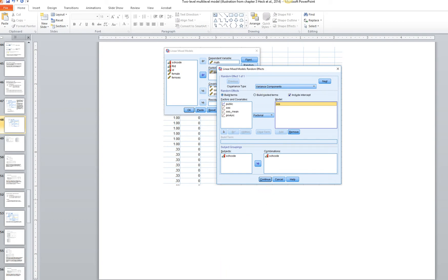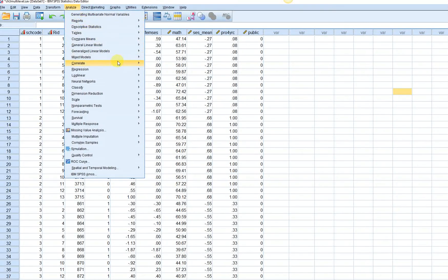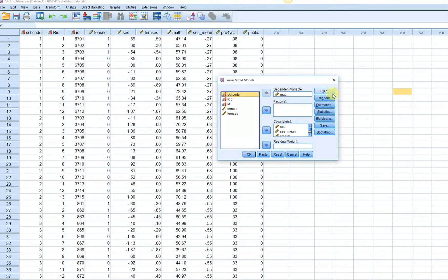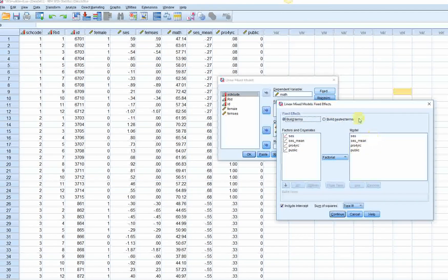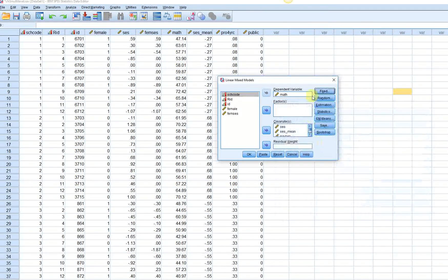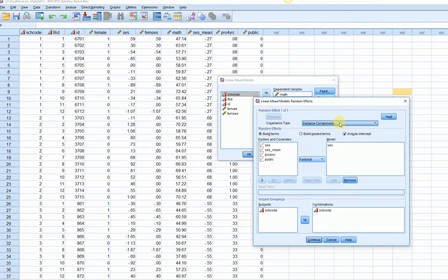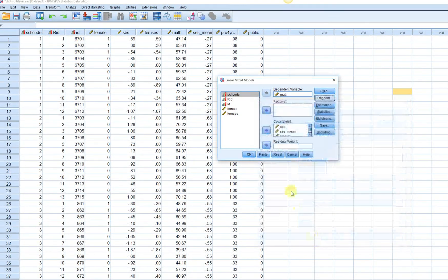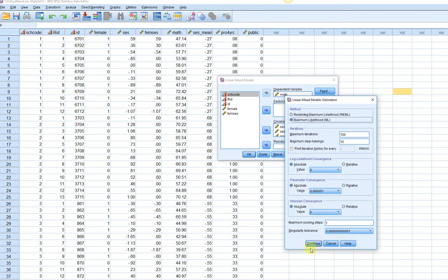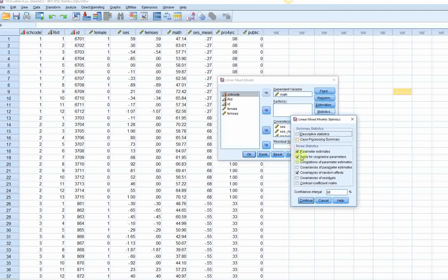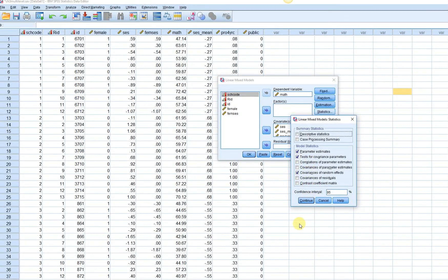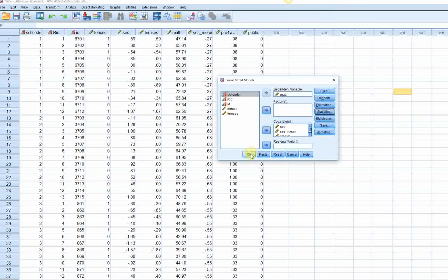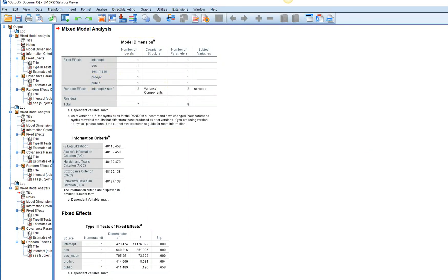So let's go to Analyze > Mixed Models > Linear. We have our fixed effects as before, and under Random we have it set to variance components — previously we had unstructured, but now we're leaving it as variance components. Click Continue, leaving everything the same: maximum likelihood estimation, asking for parameter estimates, tests of covariance parameters, covariances of random effects, and clicking OK. You can see that the dimensions of our model are getting more complex.